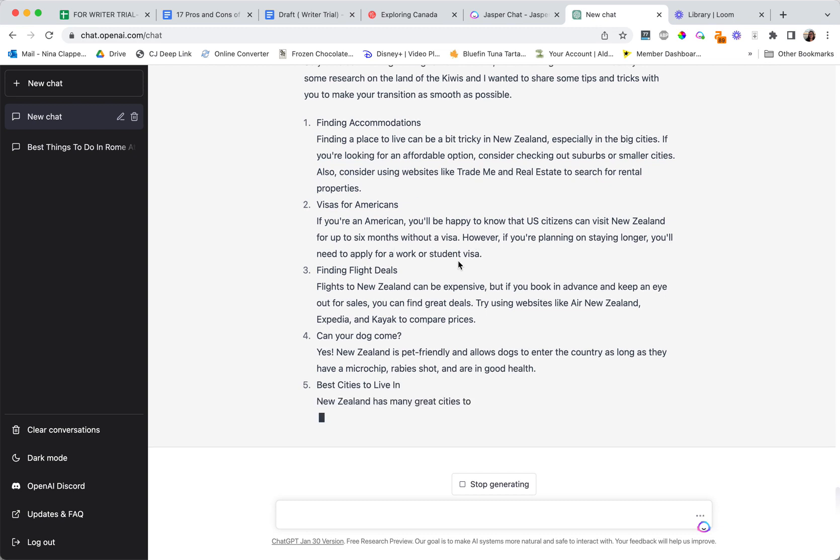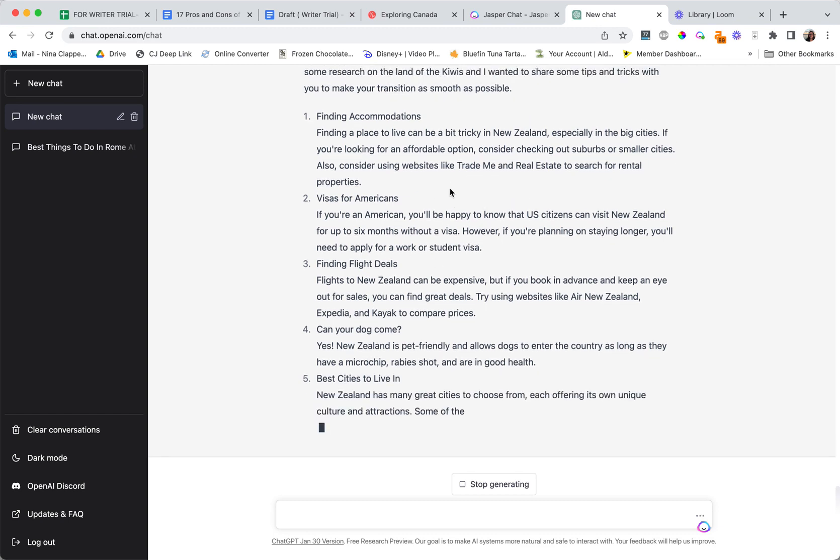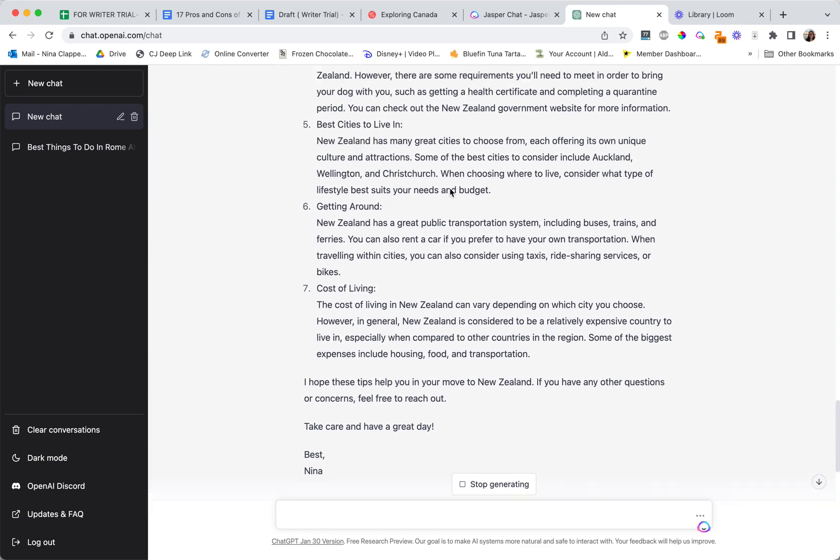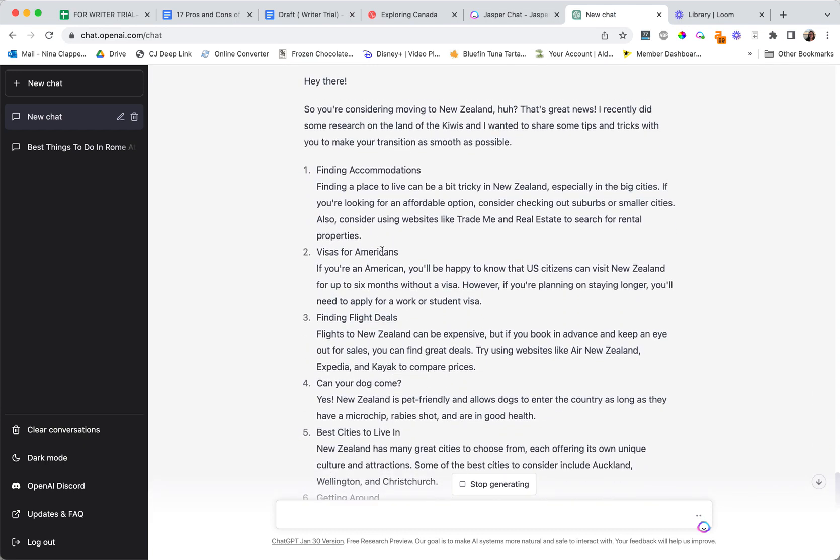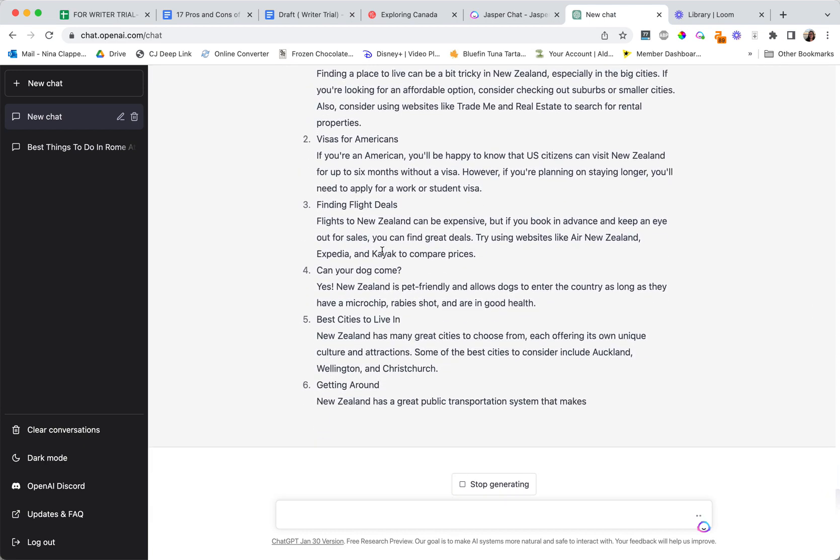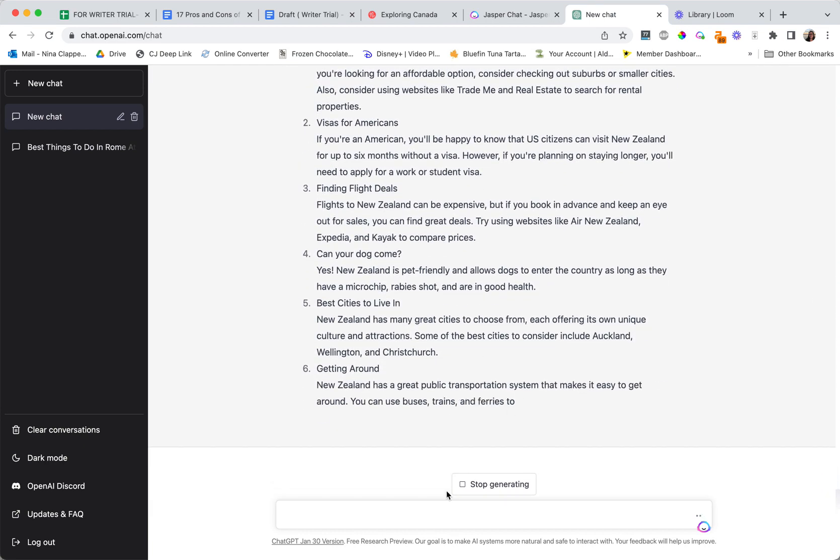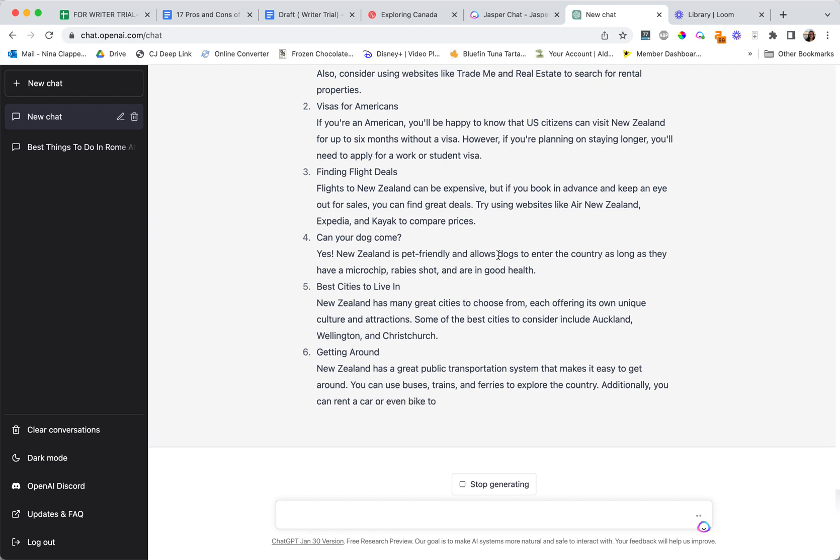There's things like here with the visas where I would want more specific information. You can see it's a little bit different from above, so I'm probably gonna Frankenstein the two together to see which ones I like best.